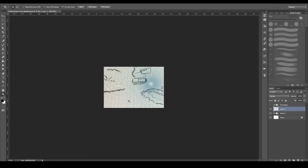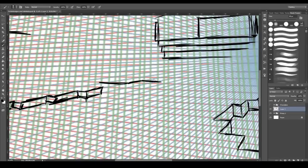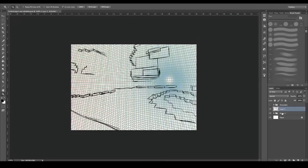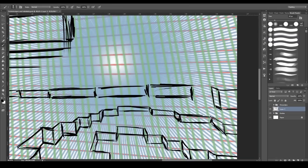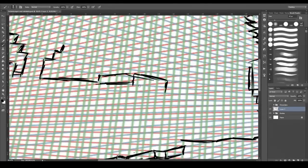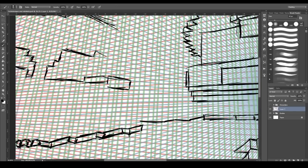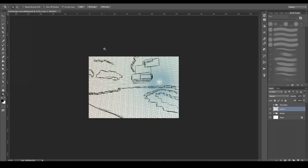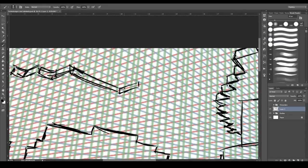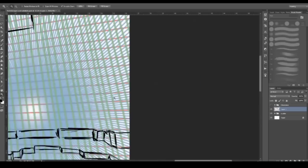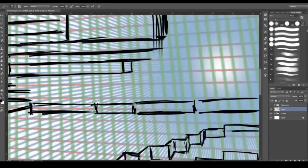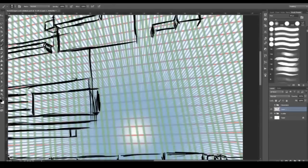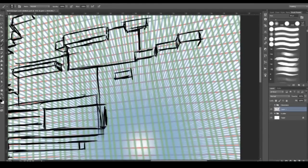I'm keeping my references to my right on my other screen, and basically just looking at the basic shapes, mapping out those first, and then keeping in mind my perspective lines.